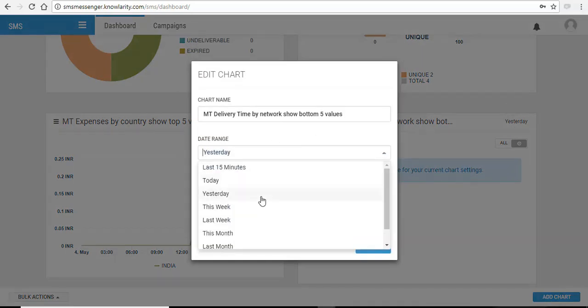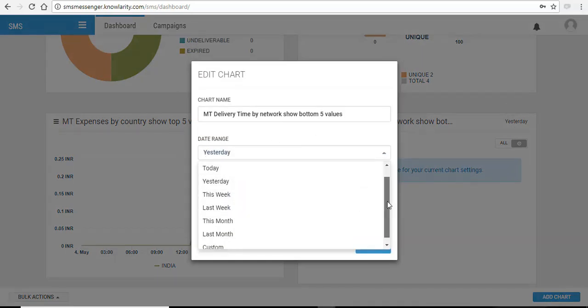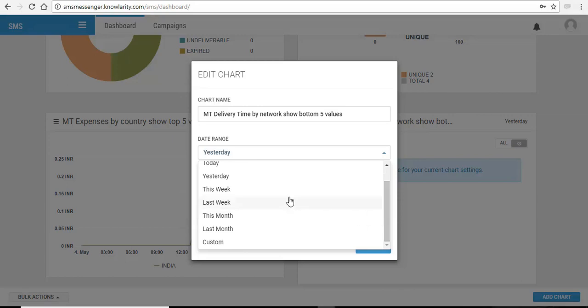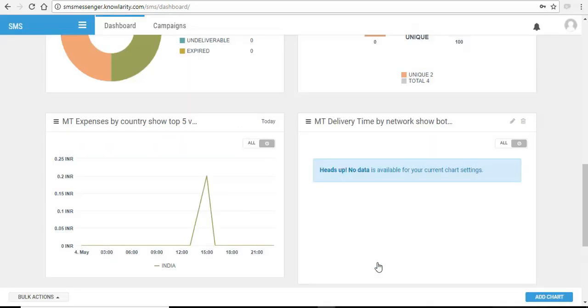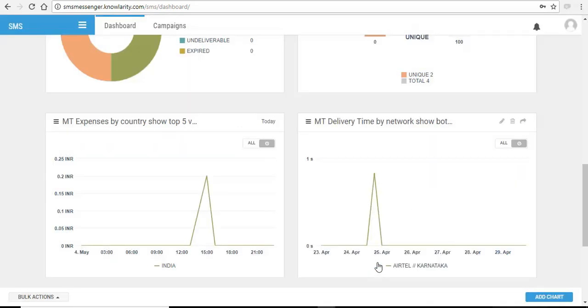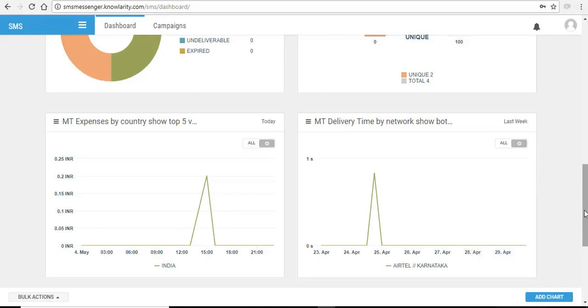Then you can select for which timeline range or which date range you want the chart to show your details. So here the chart is added.